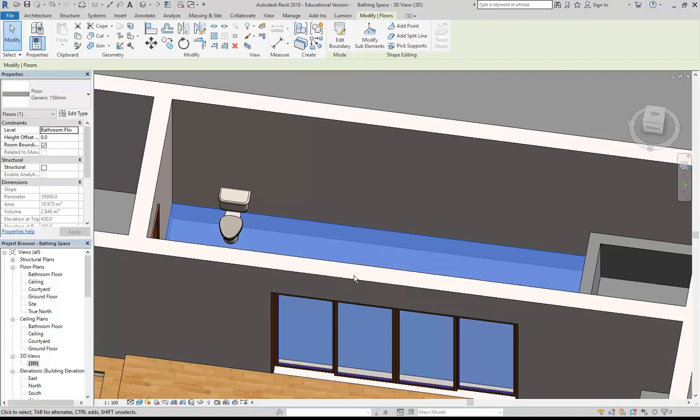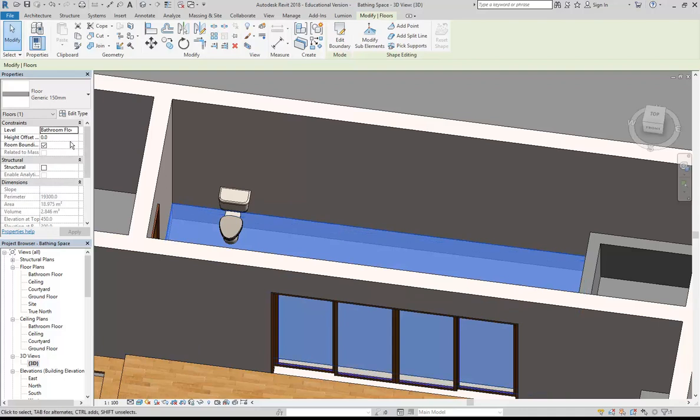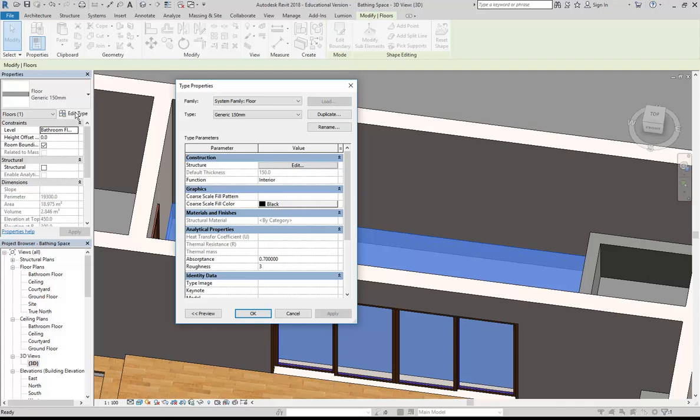So now I'll go back to that floor, edit type, so we're getting used to this, to change the material. Now I'm going to do an extra step here, because I've used that floor type, which is called generic 150, for some of the other floors. I don't want them to change. So I'm going to duplicate this floor and give it a new name.